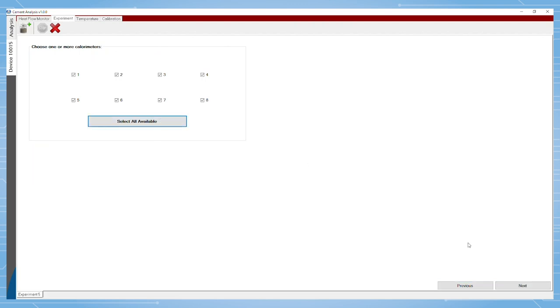After this, the user will select the channels. Channels already running experiments are grayed out.